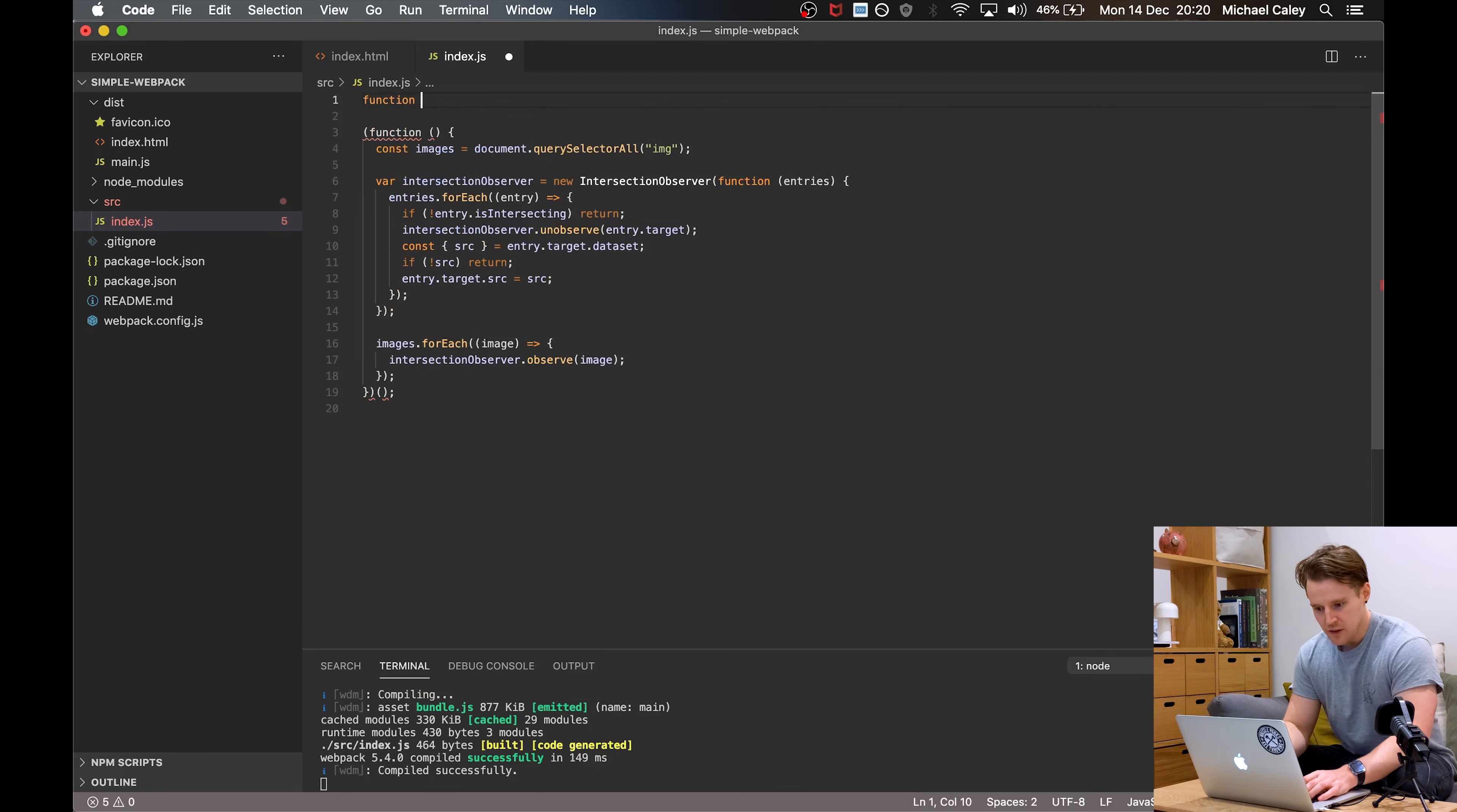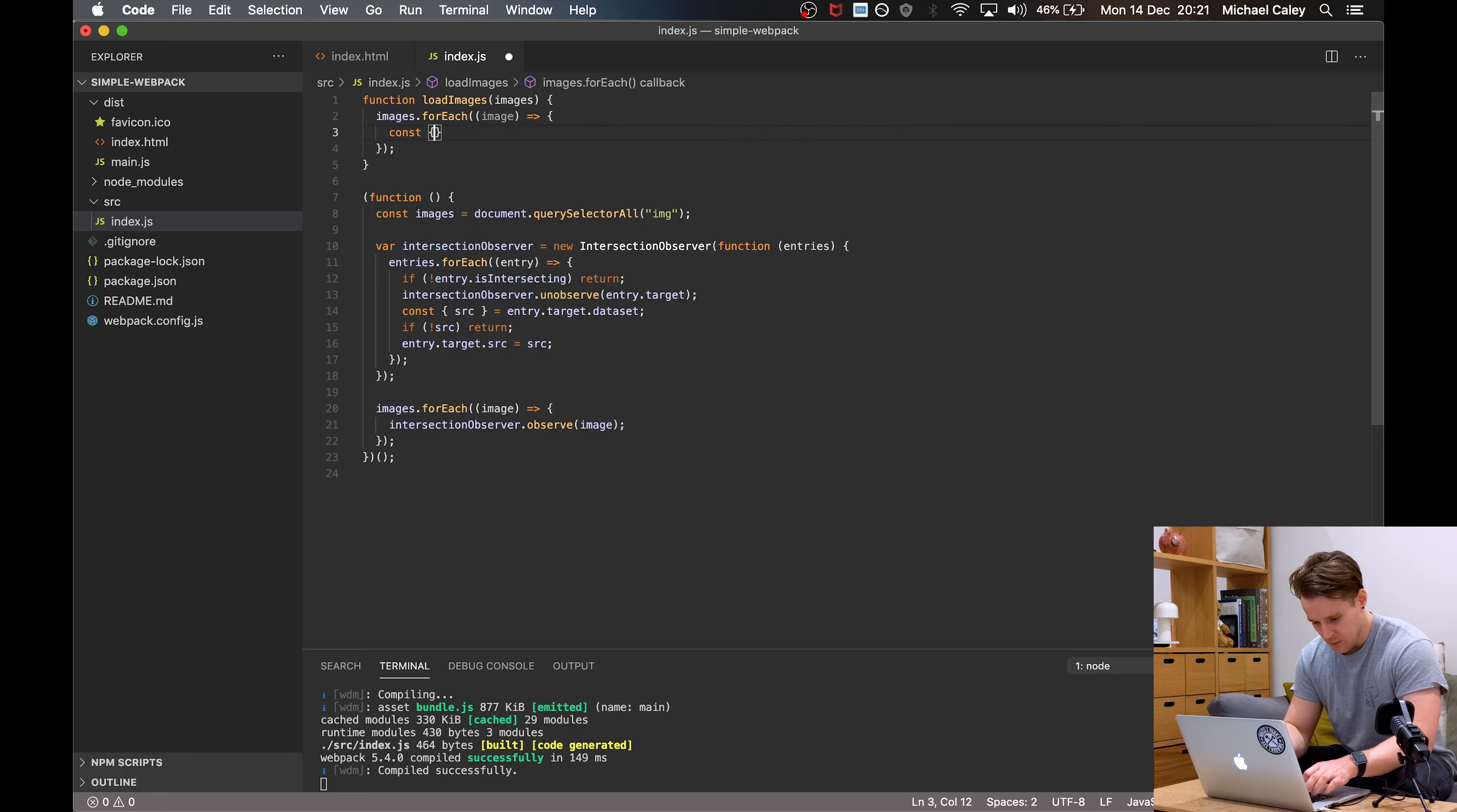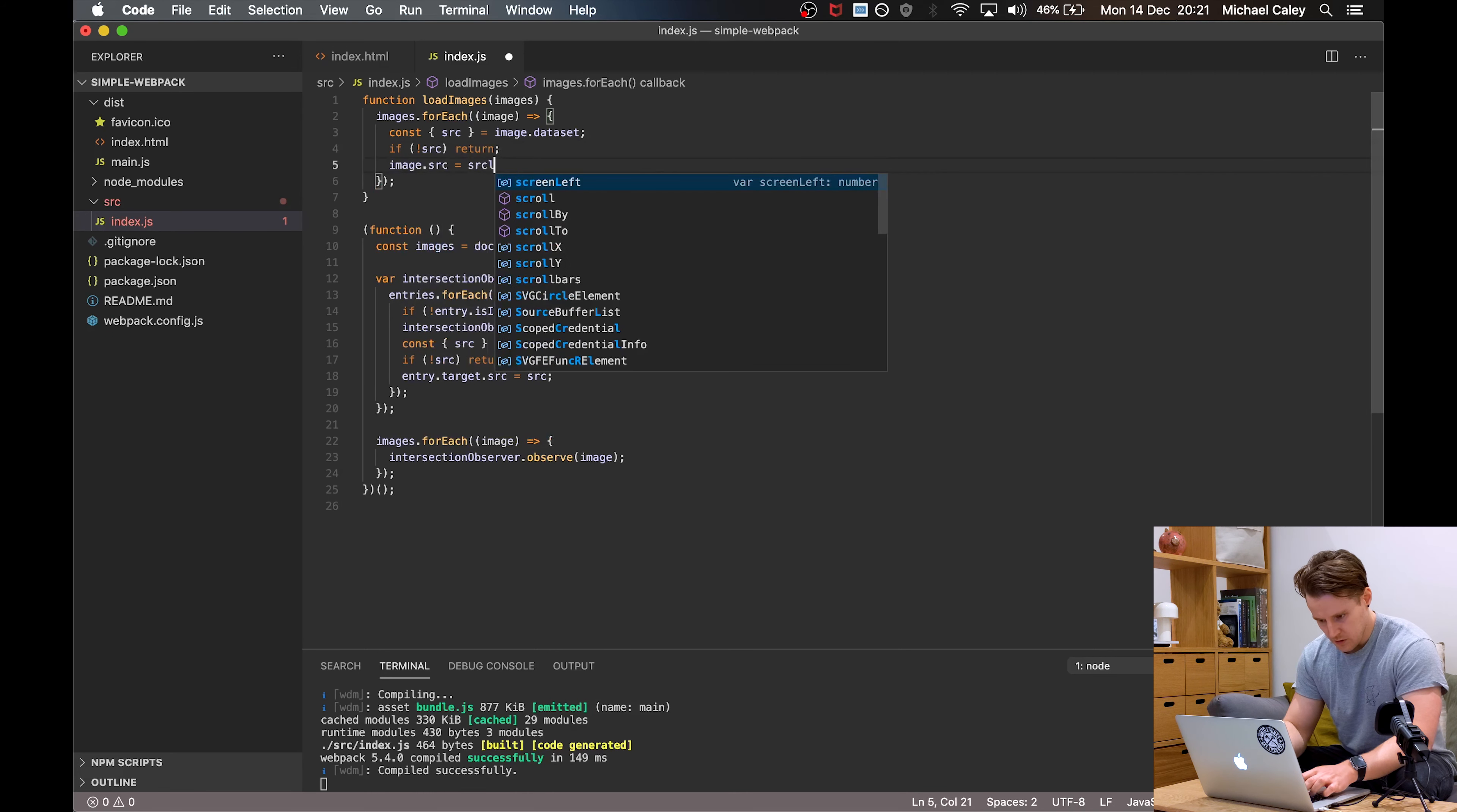Next we'll make a function called load images, which takes images as an argument. It loops through the images, does the similar thing as our lazy load. It looks for source on image.dataset. If there's no source, it returns early. And if there is, then image.source is equal to source.